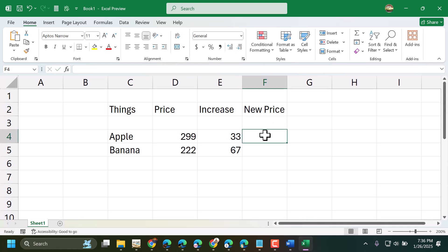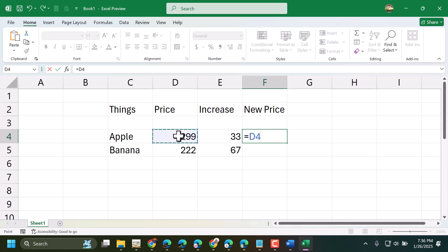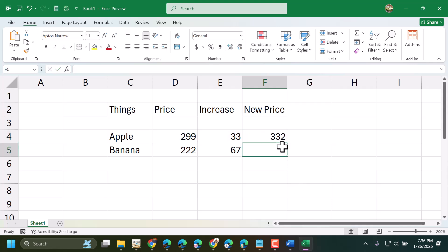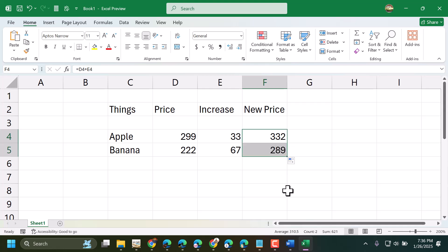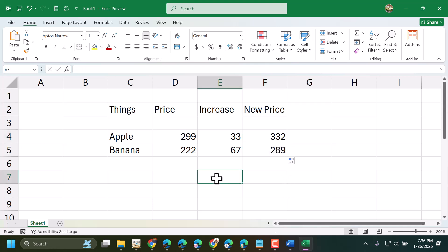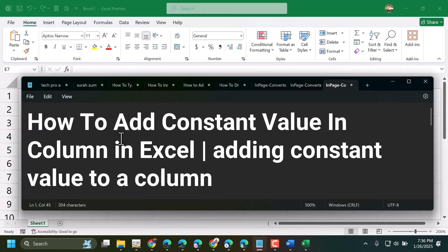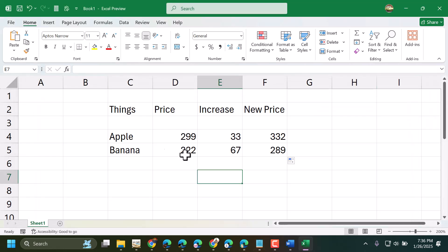So you have to use the formula: equal, select price, then plus on your keyboard, then increase price, press enter — so this is the new price. Now drag and drop. So this is how you can add a constant value in a column in Excel. Thanks for watching.